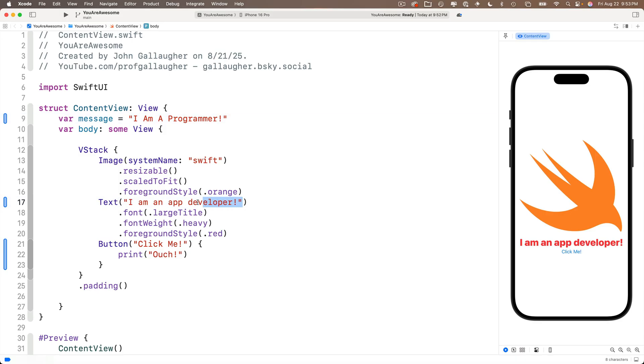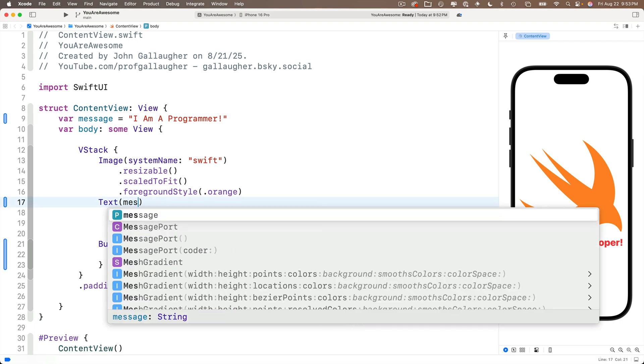Now what I'm going to do is I'm going to replace the literal string in our text view with our message variable. So follow along, highlight the text down here inside of our text view, including the double quotes, and over the top of that, start typing message, M E S and oh, Xcode code completion shows us that it knows about the message variable.